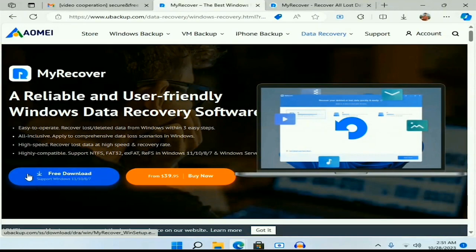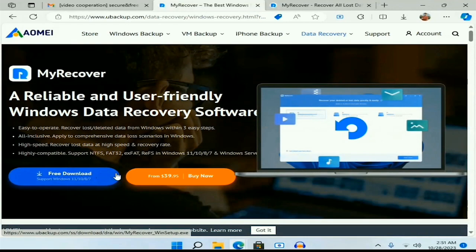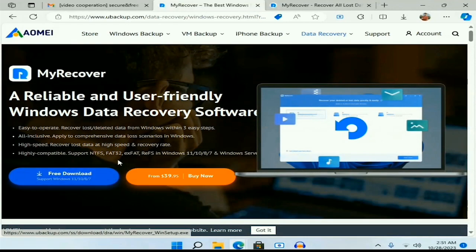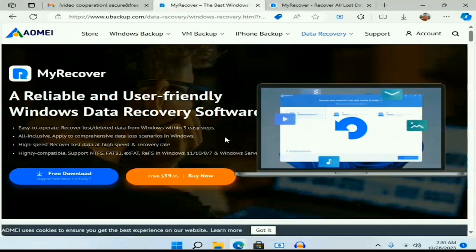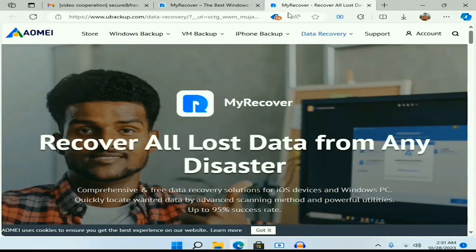It's your choice whether you download free or paid. Before doing anything else in the software, let us know what are the facilities that MyRecover provides to its users or what are the advantages of using MyRecover.